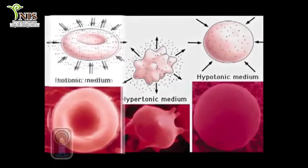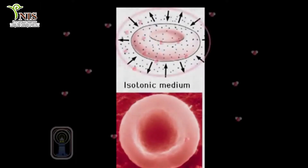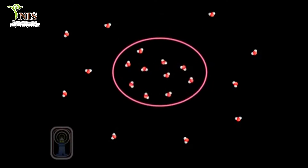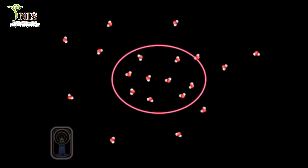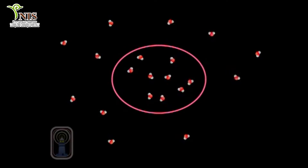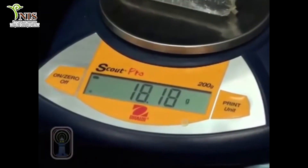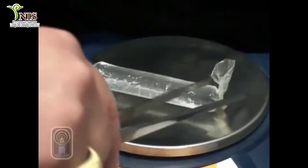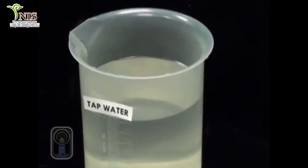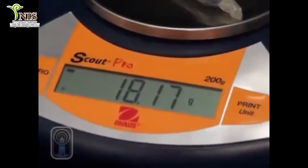If a solution is isotonic, there is an equal concentration of solute both inside and outside the cell. Although water molecules continuously move into and out of the cell, the concentration on both sides of the semipermeable membrane remains the same. In this demonstration, a dialysis tubing cell filled with tap water was placed in a beaker of tap water for half an hour — the weight of the cell remained constant.